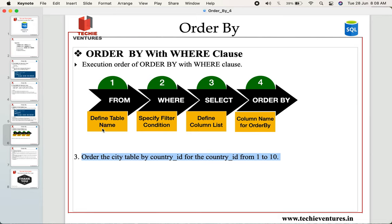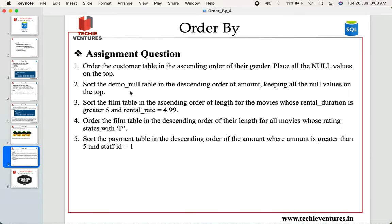The execution order to always remember is: FROM first, then WHERE, then SELECT, and fourth is ORDER BY. I have also given a few assignment questions for you to practice. If you have any questions, feel free to post them in the comment section. If you want to continue learning SQL, Python, data science, machine learning, or AI with me, please like and subscribe to my channel and hit the bell icon for notifications. Thank you so much for your time and patience — have a great day ahead!